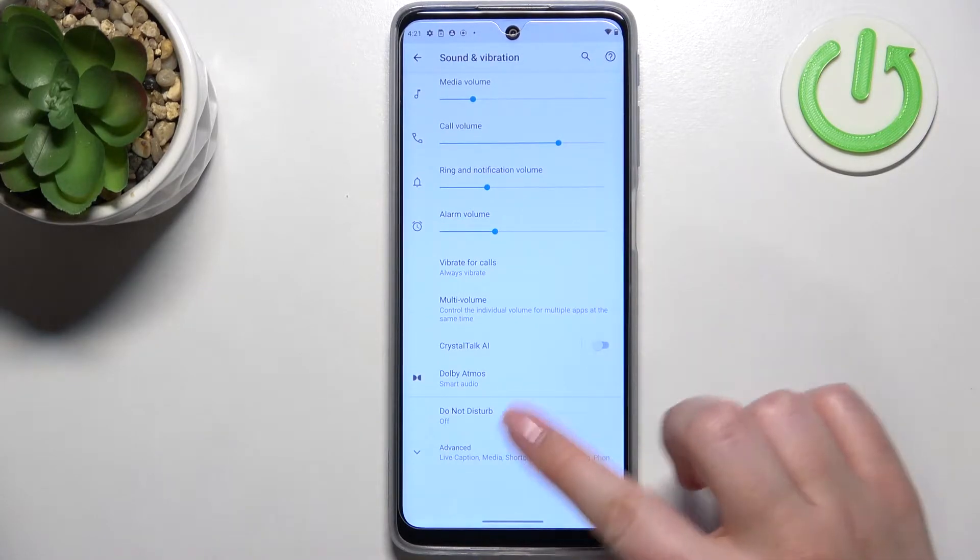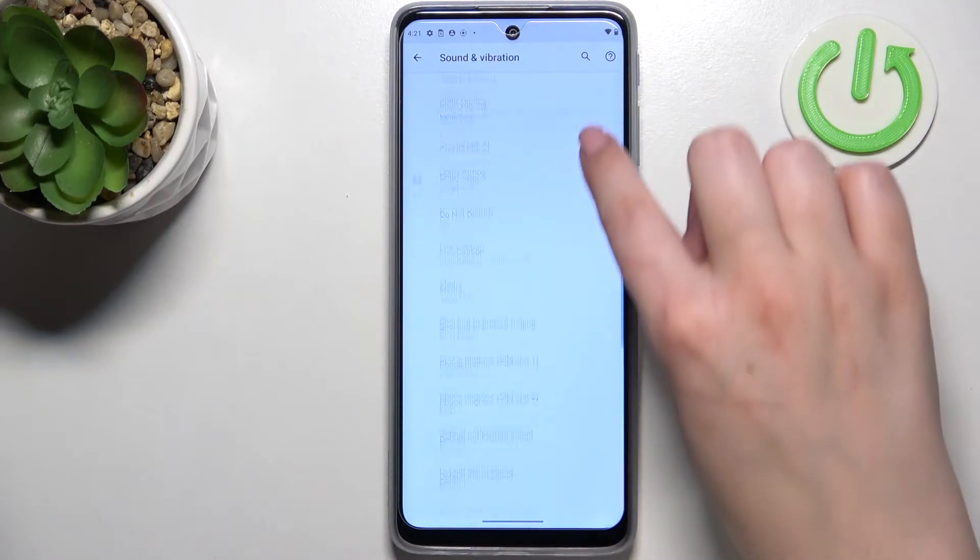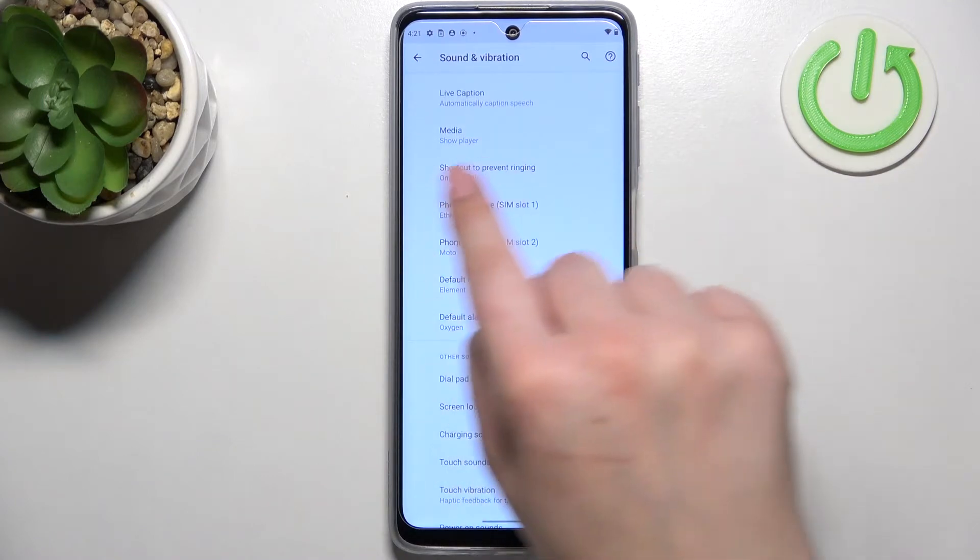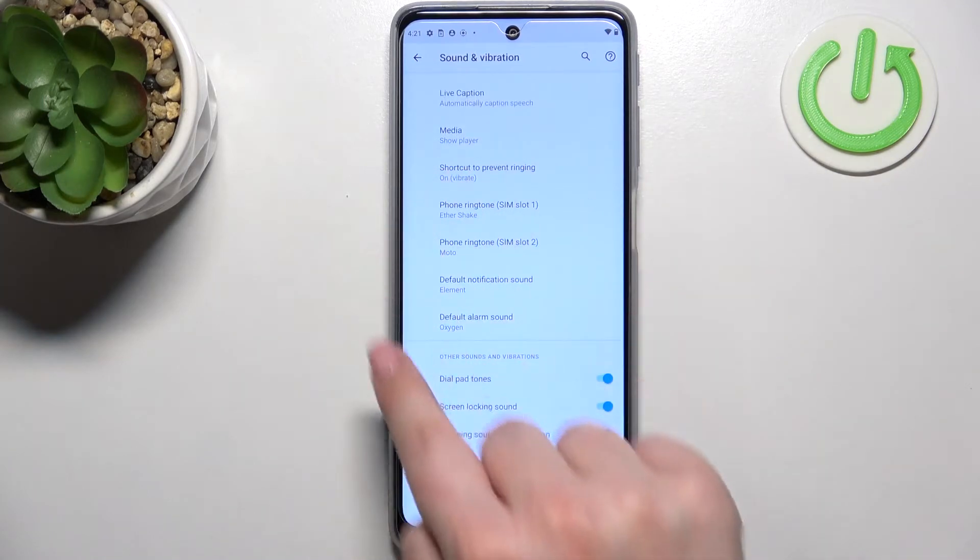Now here we have to tap on advanced and scroll down until we will see the ringtone section.